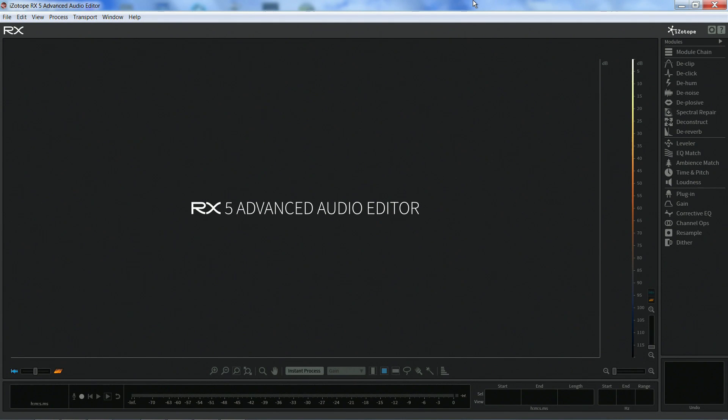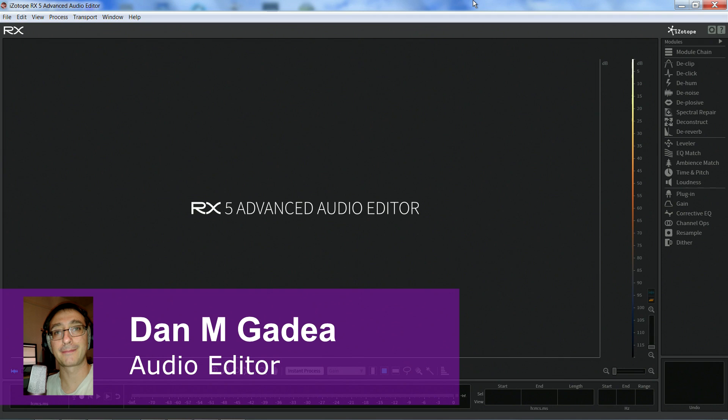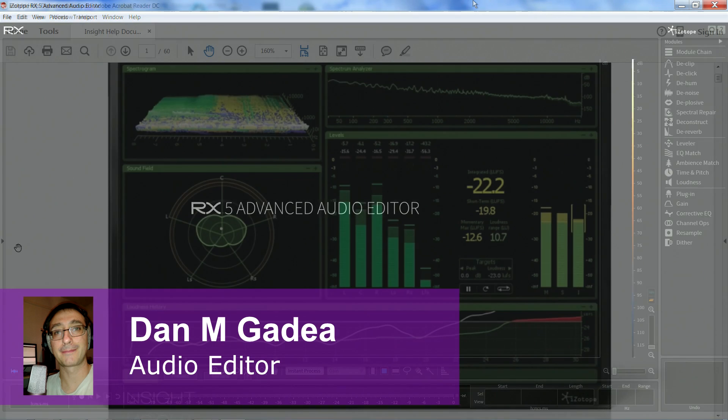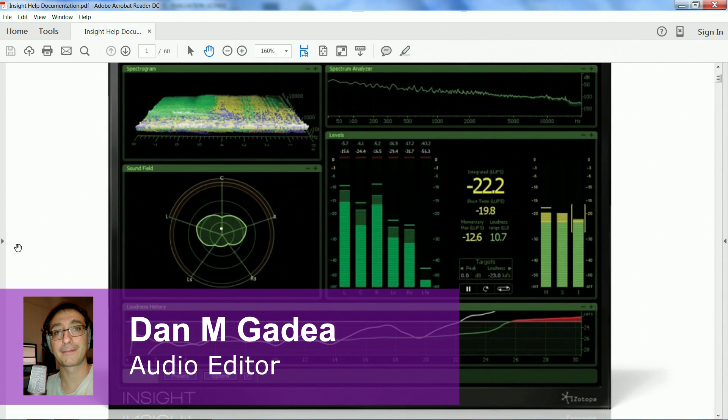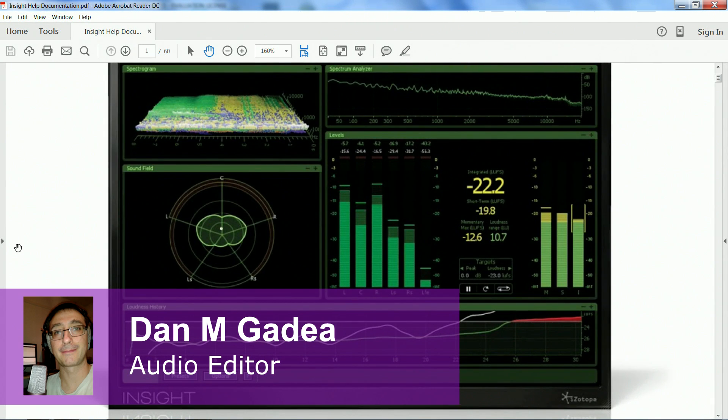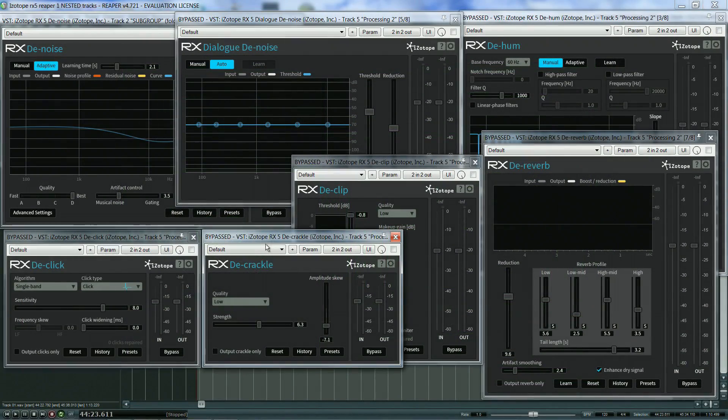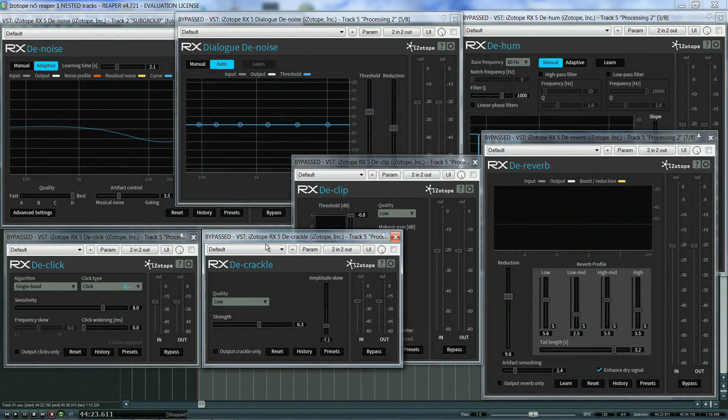Welcome to part 3 of our series on iZotope RX 5 for voice production. In the previous parts we looked at insight and loudness level compliance, and in the next batch of videos we will be looking at RX 5 VST modules.